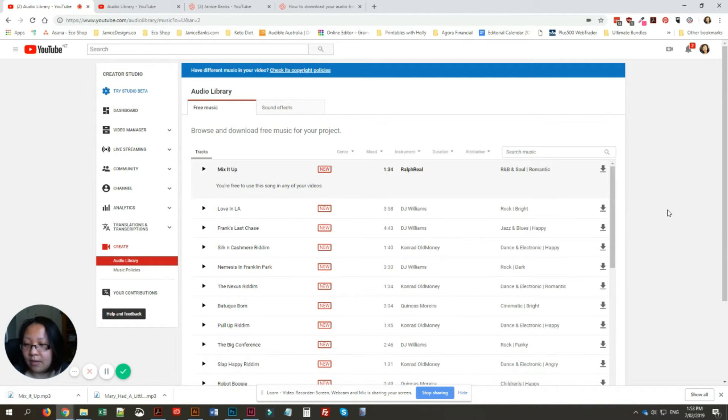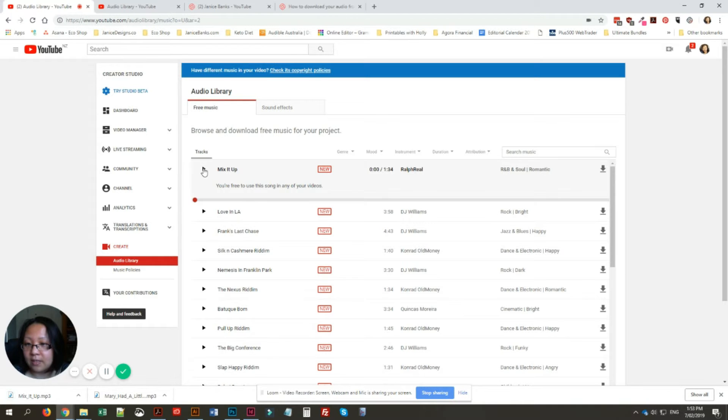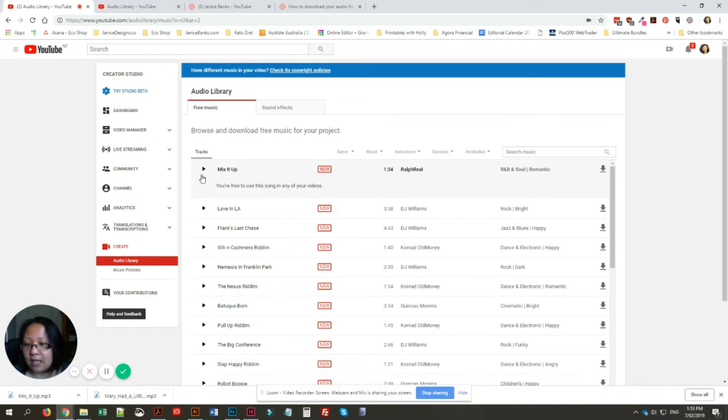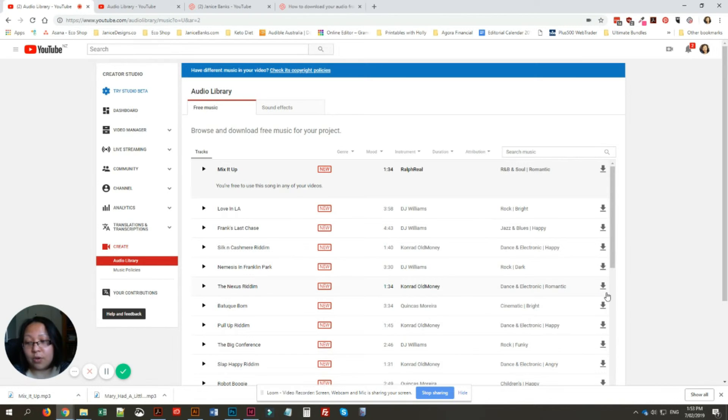Always listen to it first, and then you can download the audio that you want. I hope that helps. Thanks!